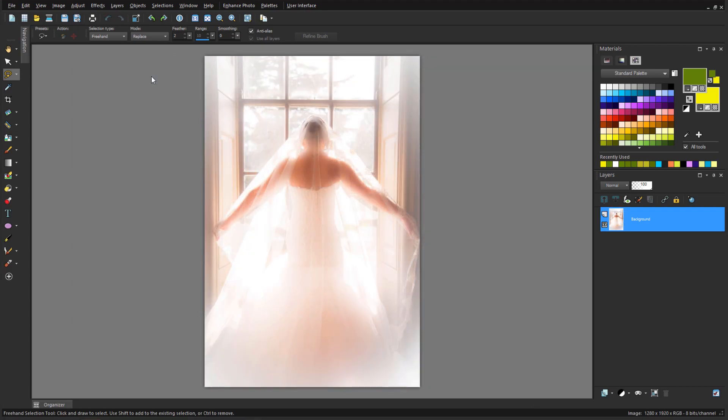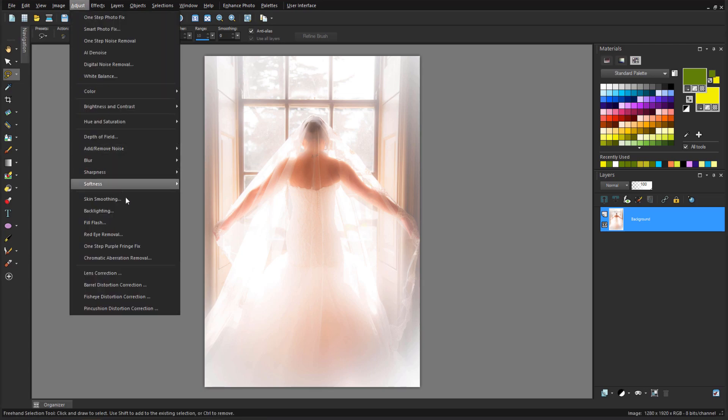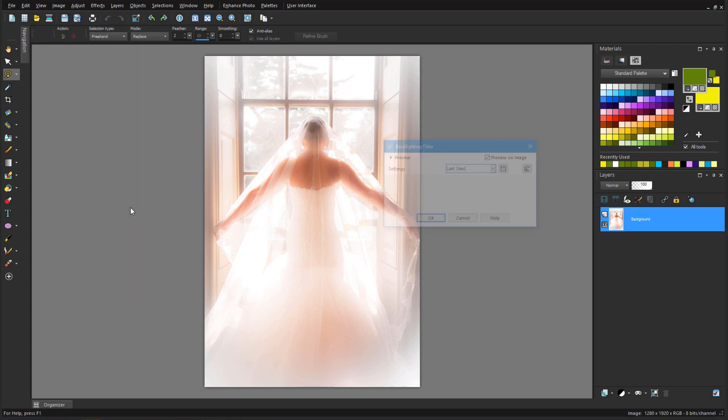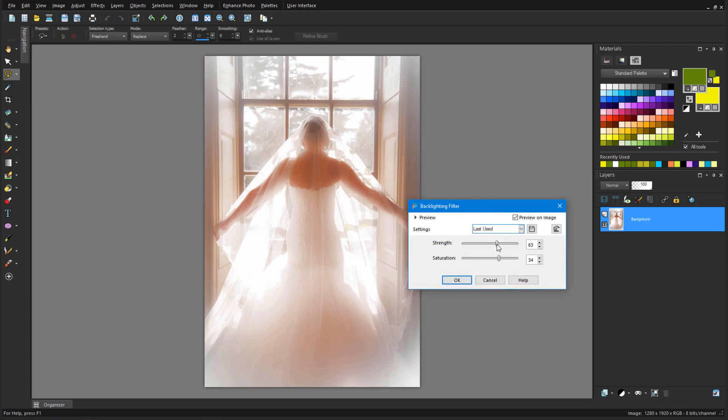When a daytime indoor photo is set by a window, the window light can overwhelm the subject. So, for this photo, I'll try Adjust Backlighting, and nudge up the Strength and Saturation.